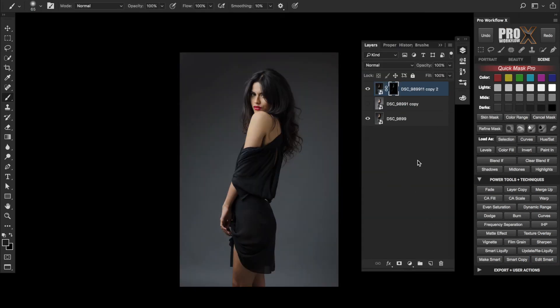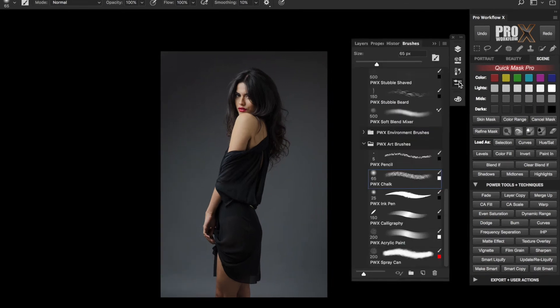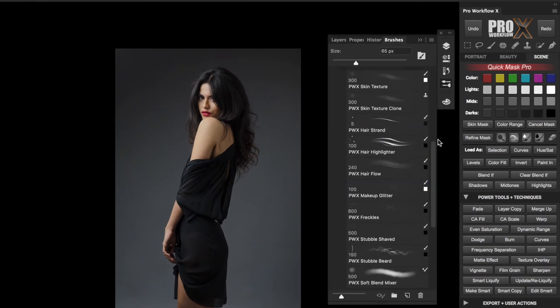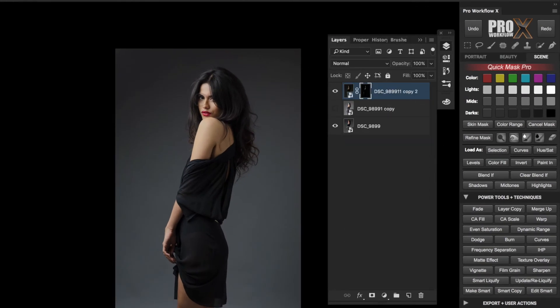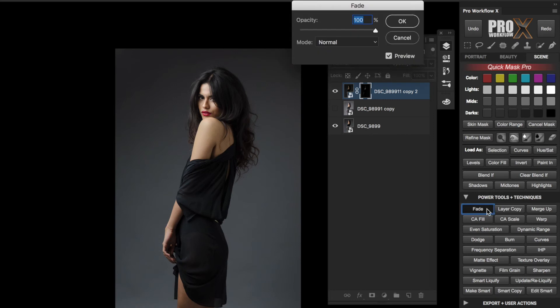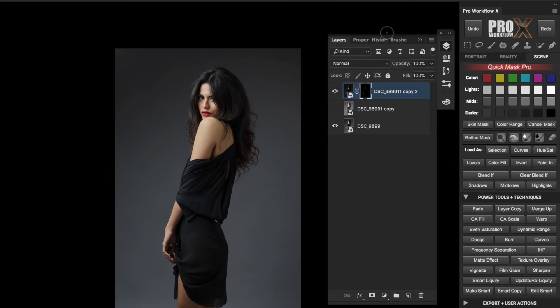If I click on Edit Smart, I can readjust this exposure via Camera RAW and use the layer opacity to reduce the intensity if required. I can also paint white or black in the mask and use the Fade tool to blend my brush stroke further.